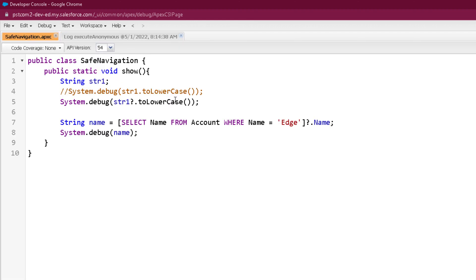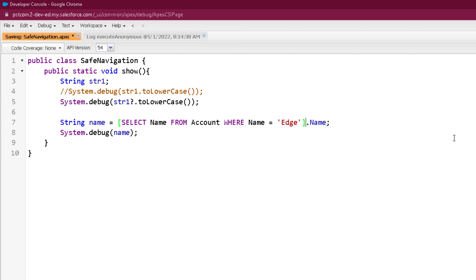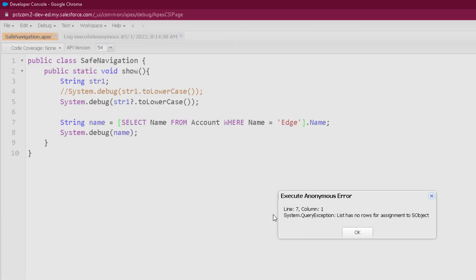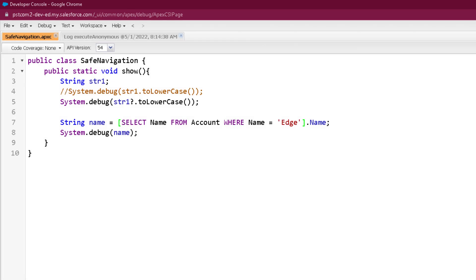With safe navigation operator, we can handle the exception for null cases. Let me give you the same example over here without a safe navigation operator, saving it and let's execute it. You can see this is throwing a query exception and that is because of the null value. As list has no rows for assignment, definitely safe navigation operator helps us to work with null value safely.